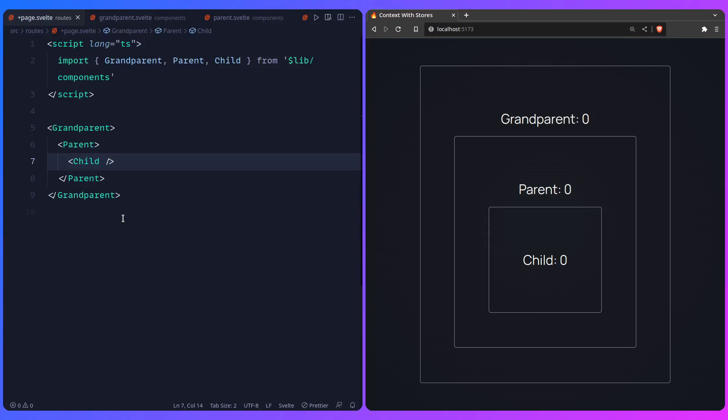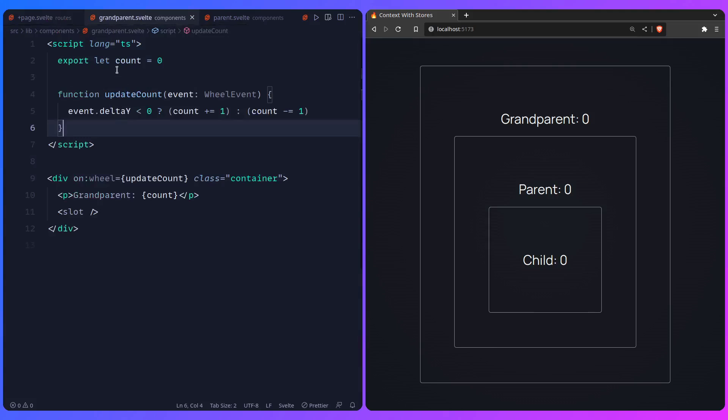If you're not confident in what the Svelte context API or Svelte stores are, I have an entire video on managing state in Svelte you should check out, and in the post I'm also going to link to the Svelte tutorial. Here I have some simple components: a grandparent component, a parent component, and a child component. This can be anything — a list box with items or a map component with child map marker components.